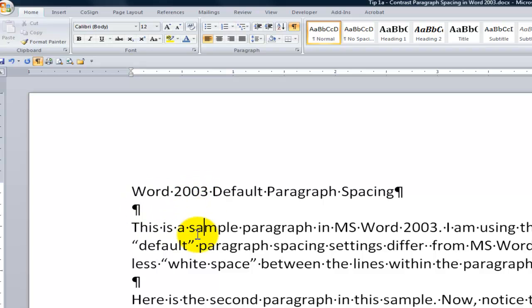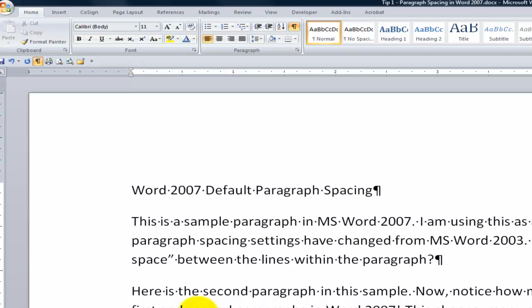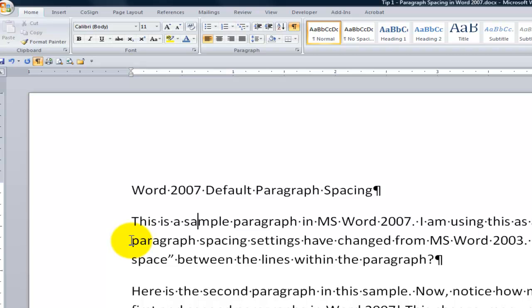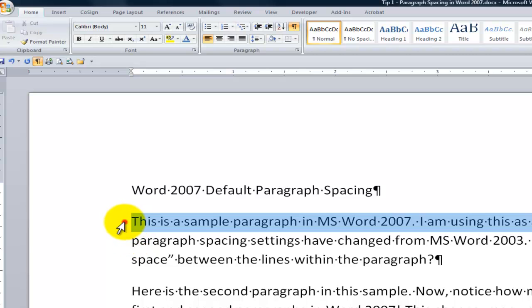But in addition to having more breathing room in between the paragraphs, we also have more space, more white space within the paragraph.